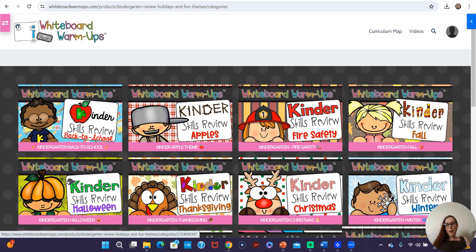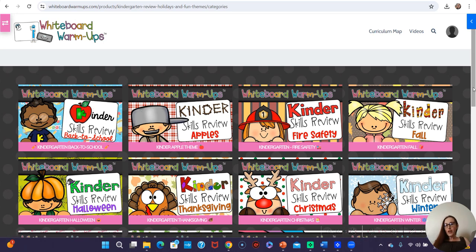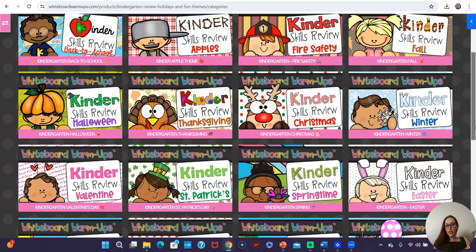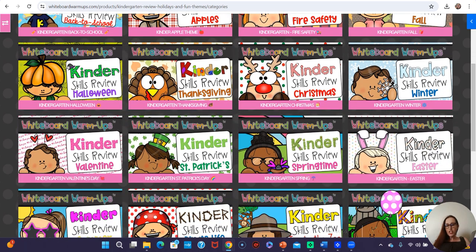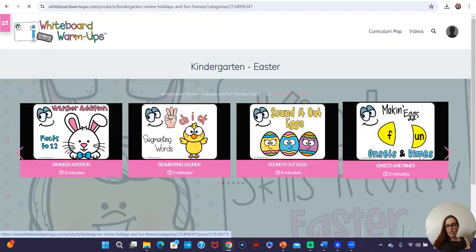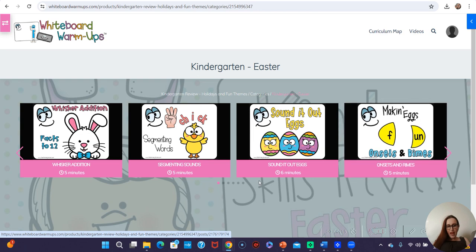Hey teachers, I just wanted to pop on and show you some new videos and tell you some tips and tricks for utilizing the membership. Right now we are in the category section of holidays and fun themes for the kindergarten club, and we're going to go to Easter.